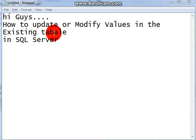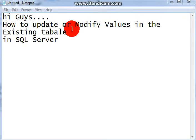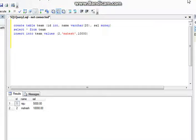Hi guys, the topic is how to update or modify values in an existing table in SQL Server.